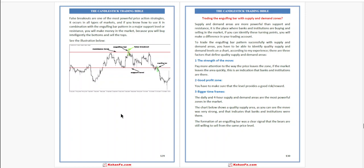First, the strength of the move. Pay more attention to where the price leaves the zone. If the market leaves the area quickly, this is an indication that banks and institutions are there. Second, good profit zone. You have to make sure that the level provides a good risk-to-reward ratio.